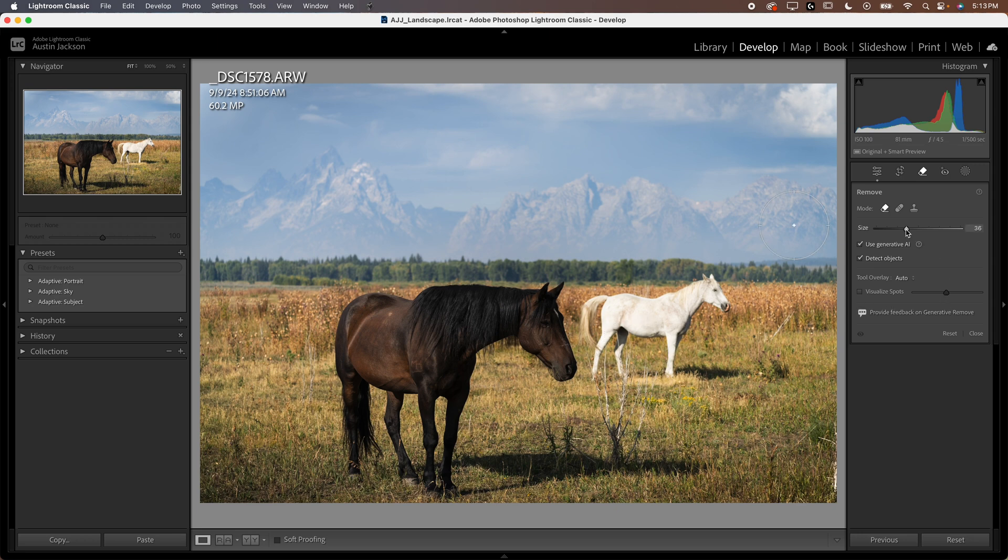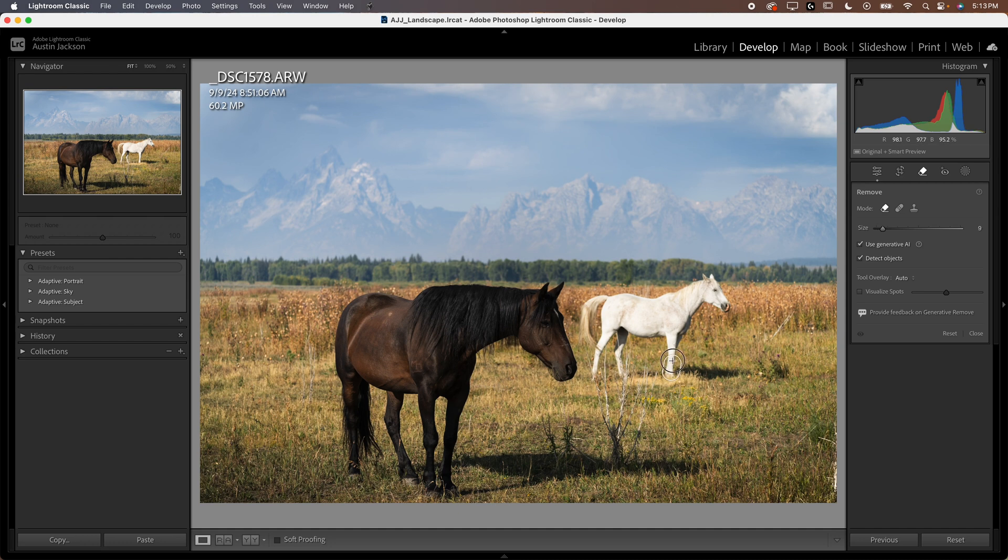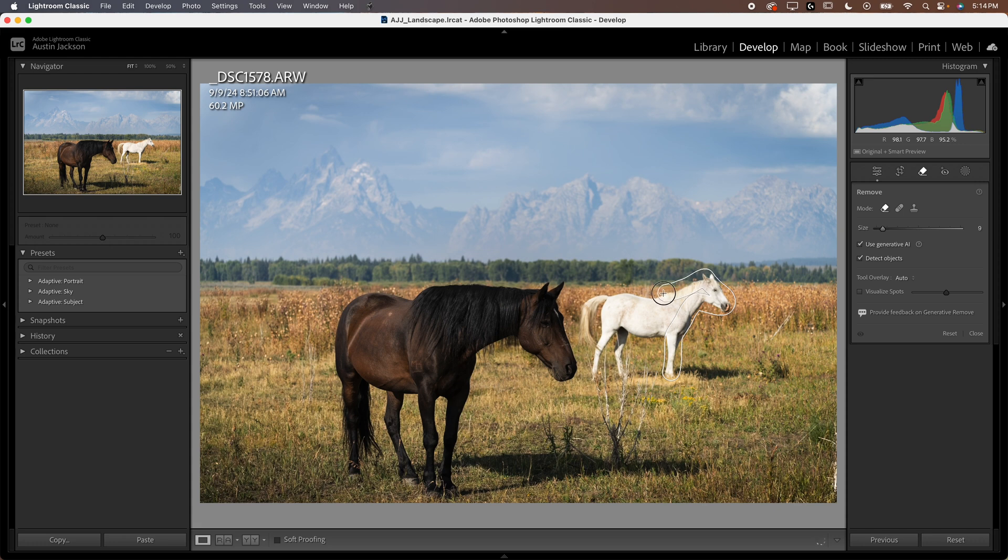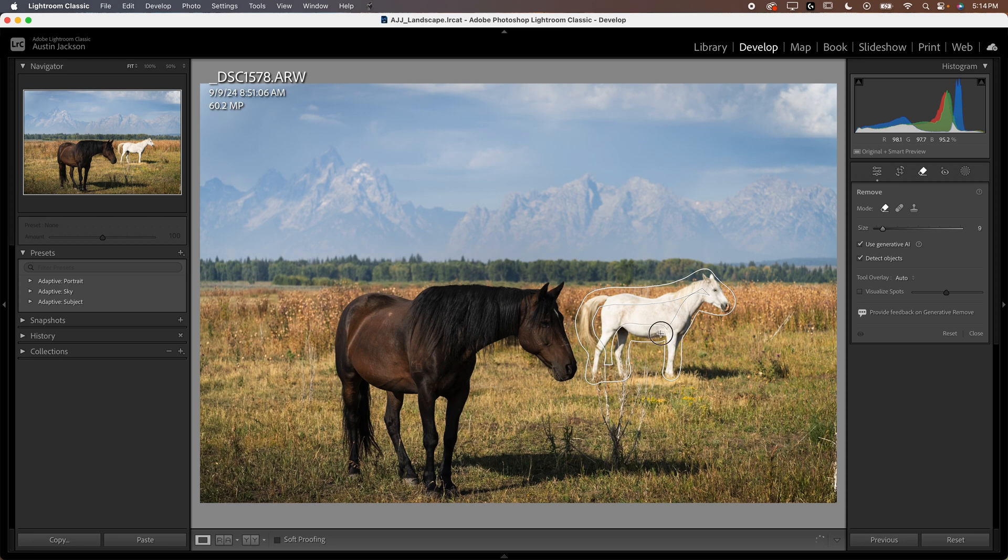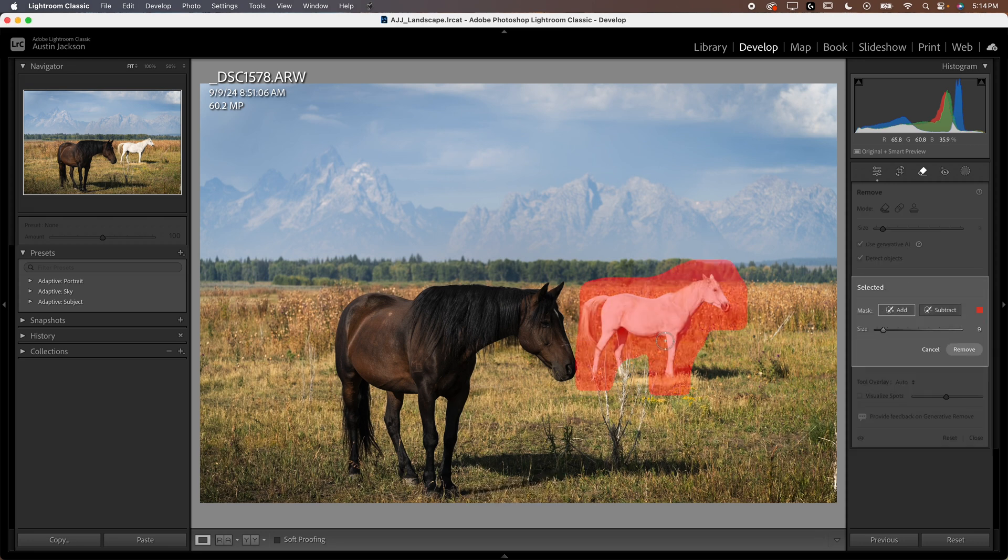Now we can go in there, we can adjust the size of our brush, which you can do with the opening and closing brackets as well. And you'll just paint over the object. Now where this detect objects feature comes in is if I don't want to paint this full horse, this is kind of a small horse, so there's really no reason why I couldn't. But if I do something like that, you can see how it detects the object of that horse.